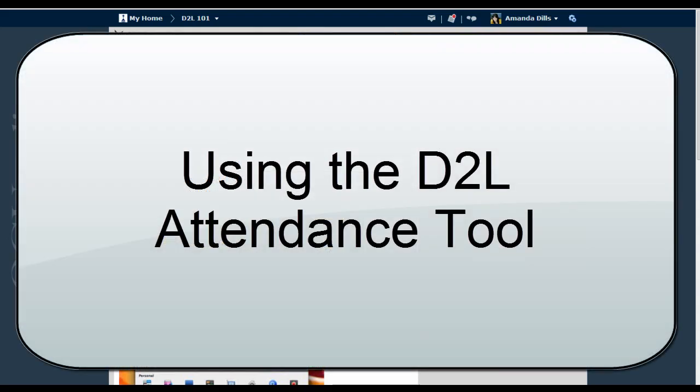This video will focus on the attendance tool in D2L 10.3. Though it takes a bit of time to set up, the attendance tool can make both tracking student attendance and participation and sharing those attendance and participation scores with students fairly simple.